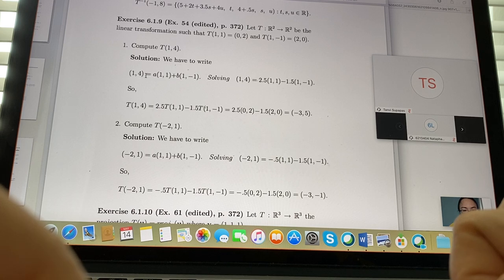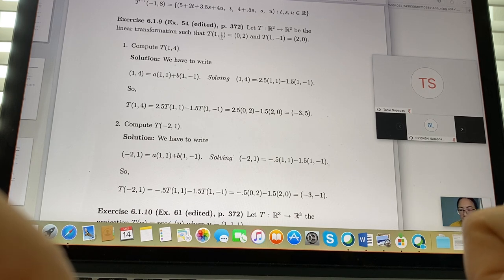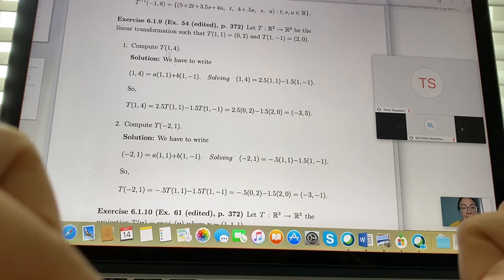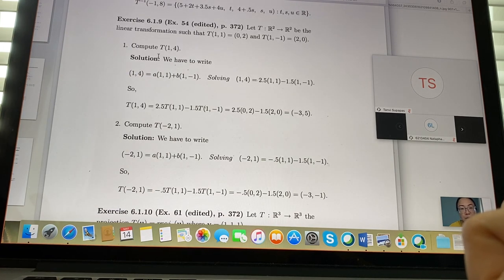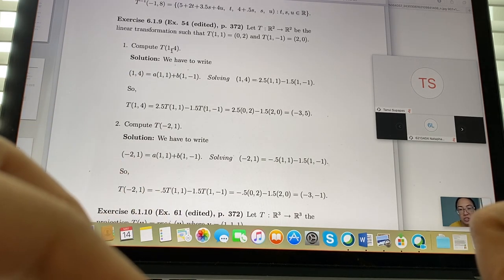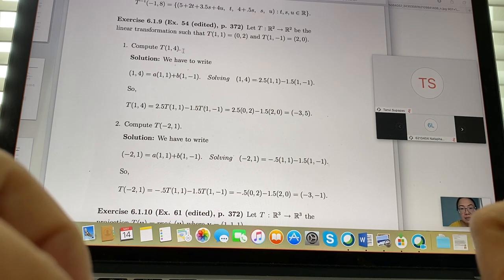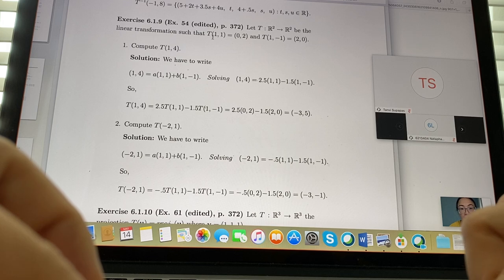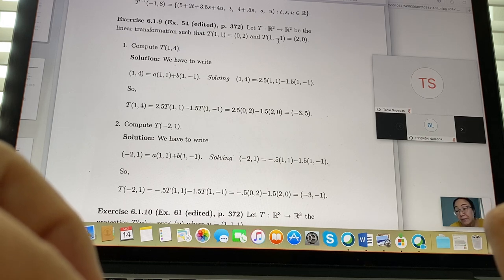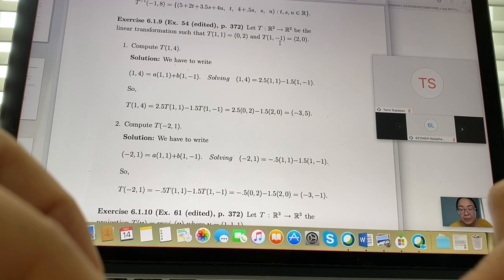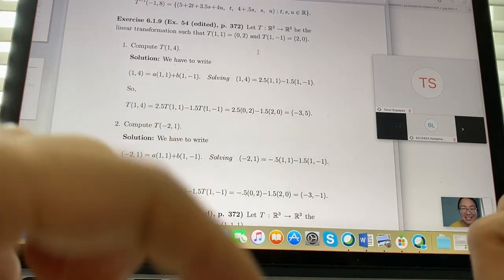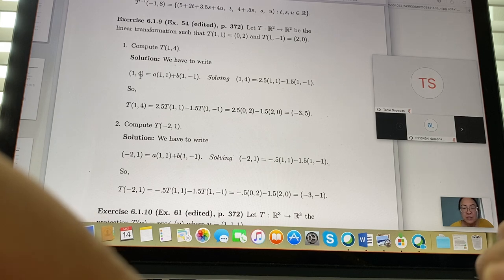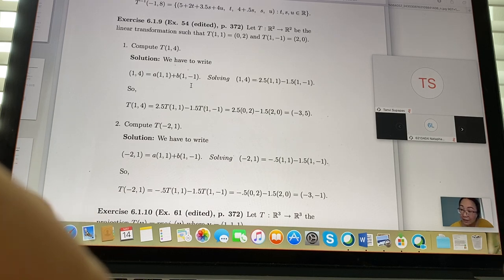We know the transformation of (1,1) and (1,-1). Now they want us to compute the transformation of (1,4). To do that, we use something about the domain we know — (1,1) and (1,-1). The easiest way is to write (1,4) in terms of a linear combination.